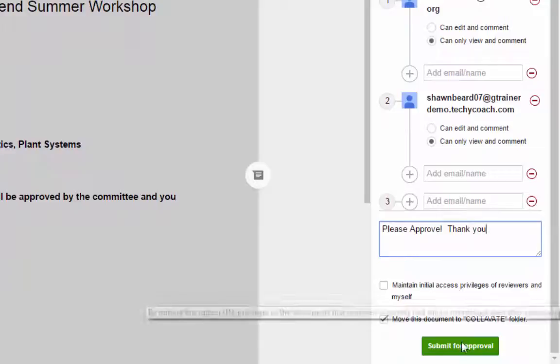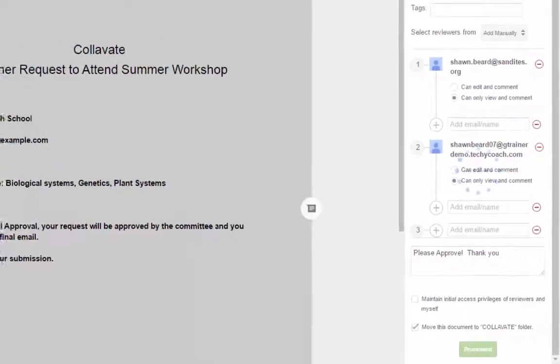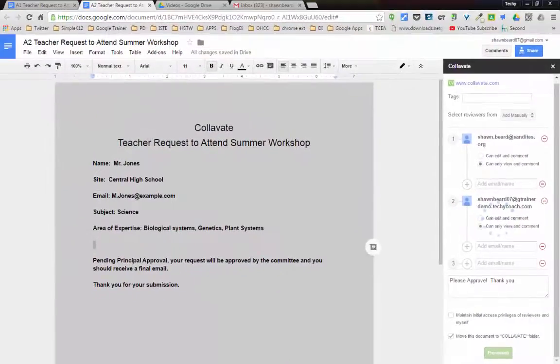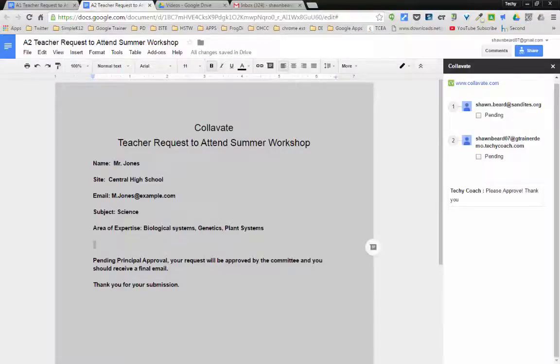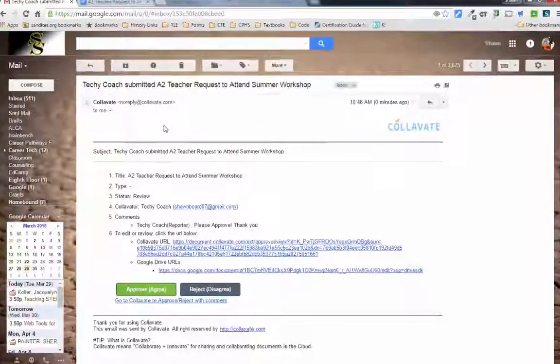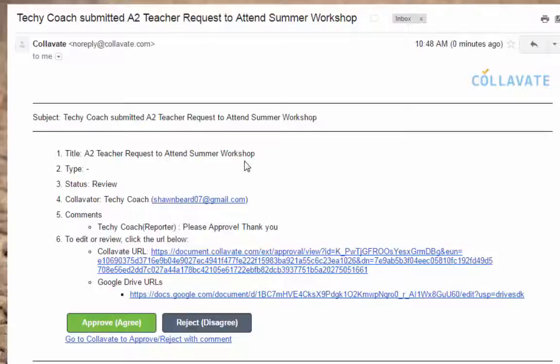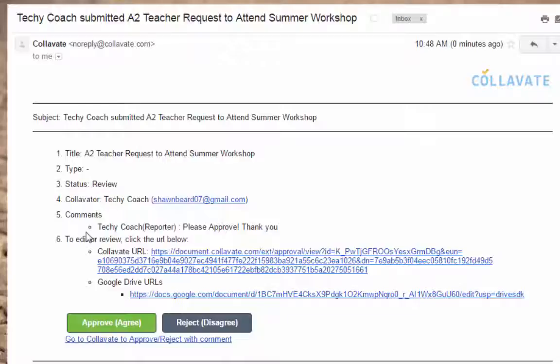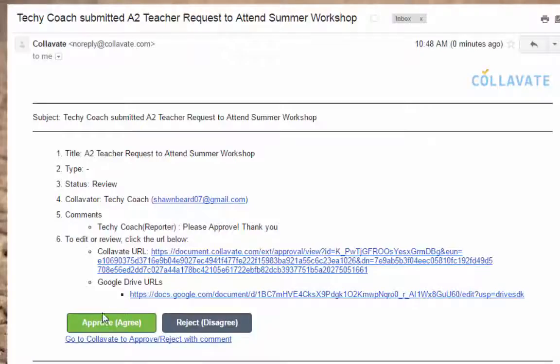And then once we're ready, I can hit submit for approval. And so in the same way that we received an email on the reviewer's email for the workflows add-on, we will get one from Collivate now. So let's take a look at what that looks like. And as you can see here, the email from Collivate came through saying that a teacher requested a summer workshop and they need our approval. And what's different about this one is there's actually a web link that they can go to to view that. But the approval button is inside the email. So if they already know about the application and they don't necessarily need to view it, they don't have to actually open the document. They can just click on approve.